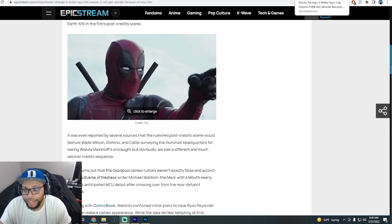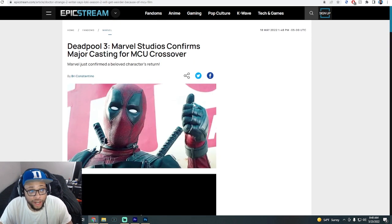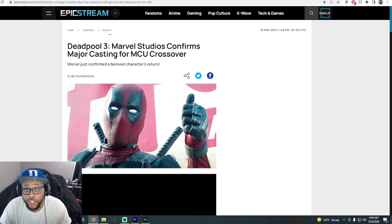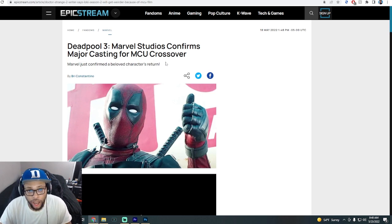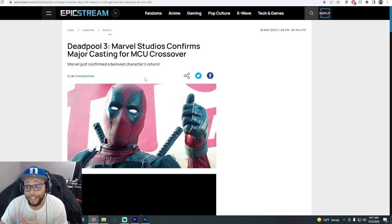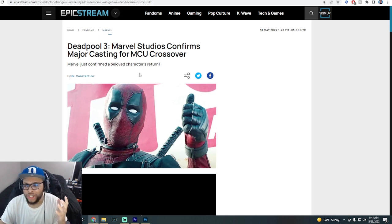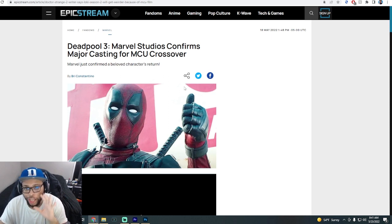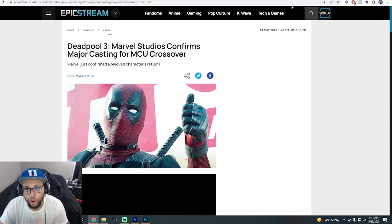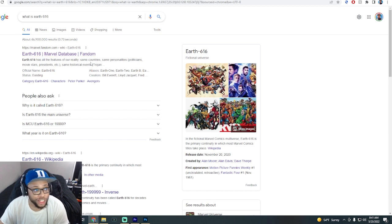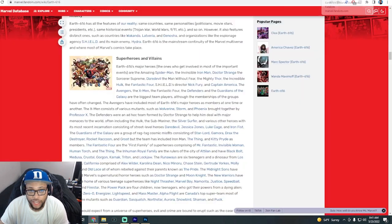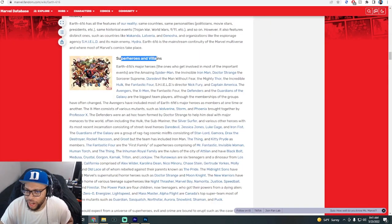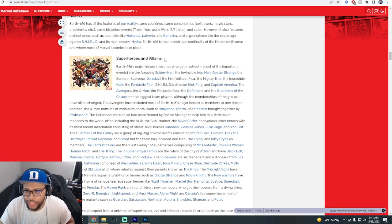Let's jump over to this one - Deadpool 3, Marvel Studios confirms major casting for MCU crossover. So they're confirming that he's coming to the MCU. If you don't know what this means, we're gonna jump into this article. But before we jump to the article I had to look up what universe 616 was. You all know like I'm not a huge Marvel head - I really got into it and started learning more when I jumped on VeVe. So I had to look it up - Earth-616, what is Earth-616? Then I figured out it was the universe that all the Marvel characters are set in.